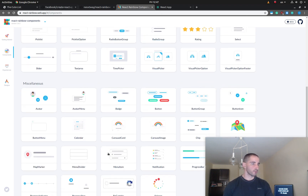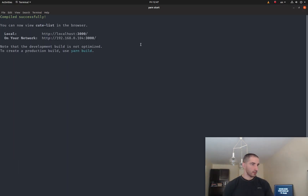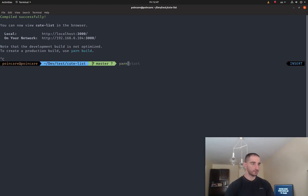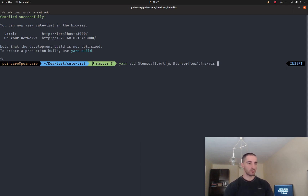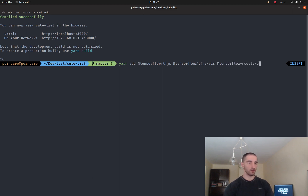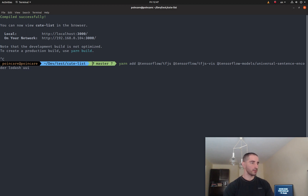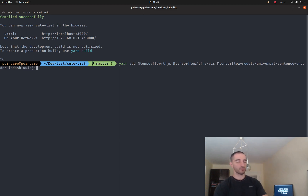Let's start by installing a couple of dependencies using Yarn. I'm going to add TensorFlow.js, the TF.js models package, tf.js-vis, then the TensorFlow models Universal Sentence Encoder, and lodash and uid.js for creating unique IDs for our to-dos.